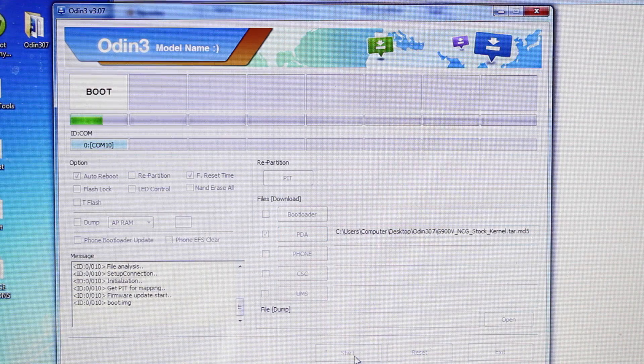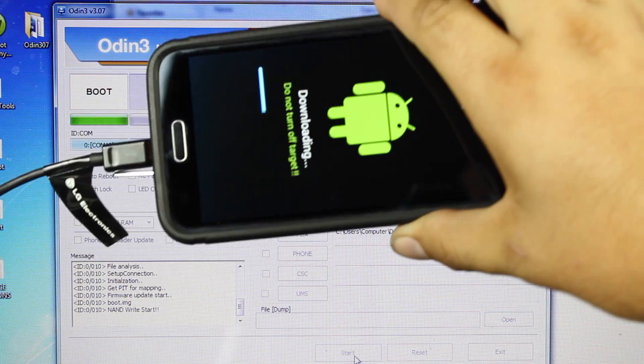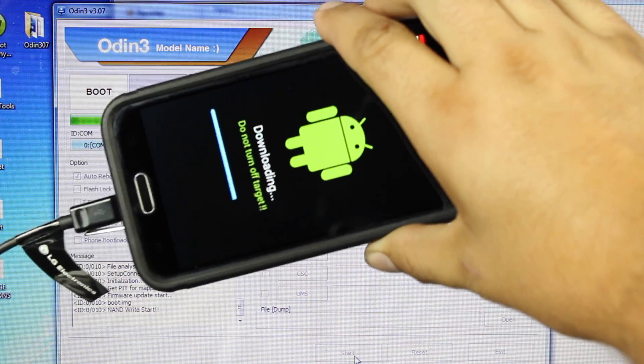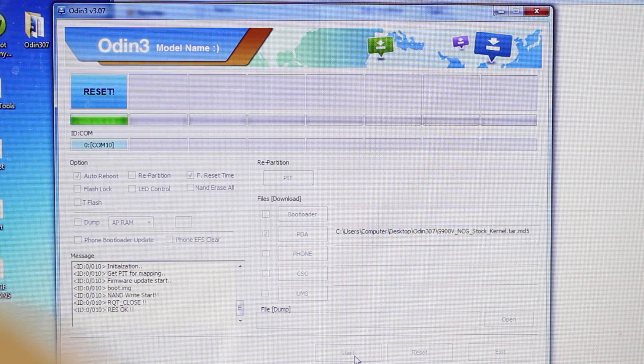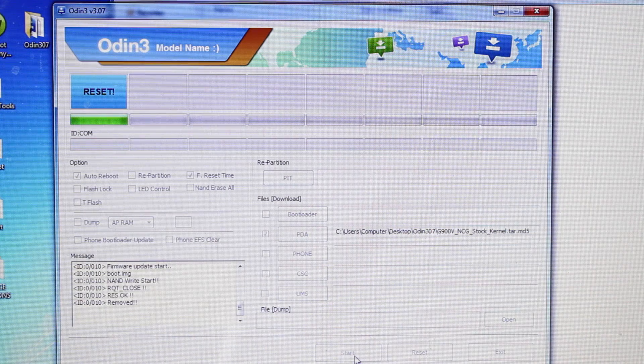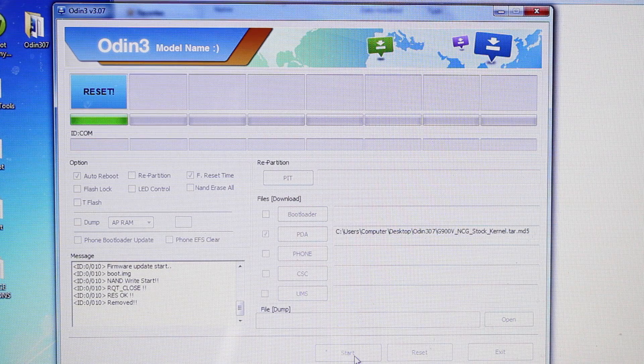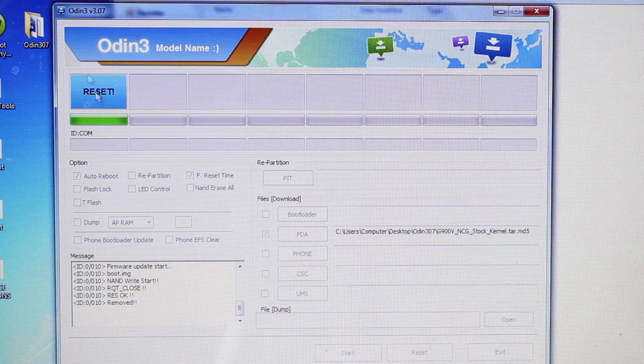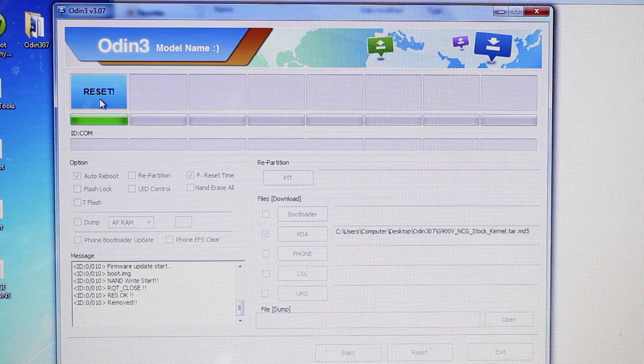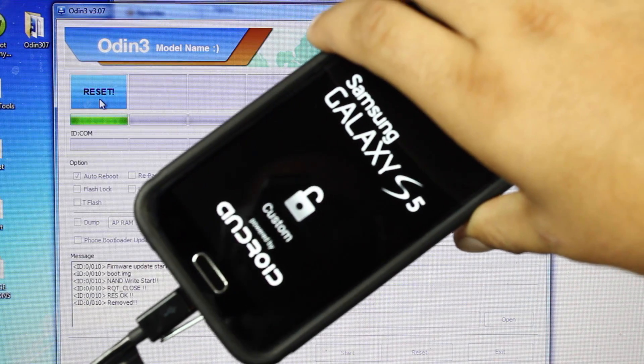Okay, and you'll see a progress indicator on your phone as it flashes. Once it's finished, it'll say Reset, and then your phone will begin to reboot.